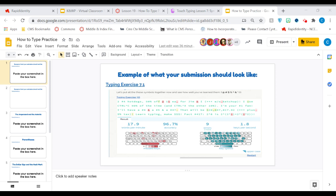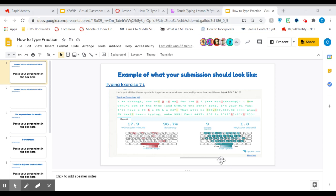I'll go ahead and share my screen now. Let's see if it works without my computer crashing. Can you guys see it? Just say yes if you can. Perfect, perfect. All right.